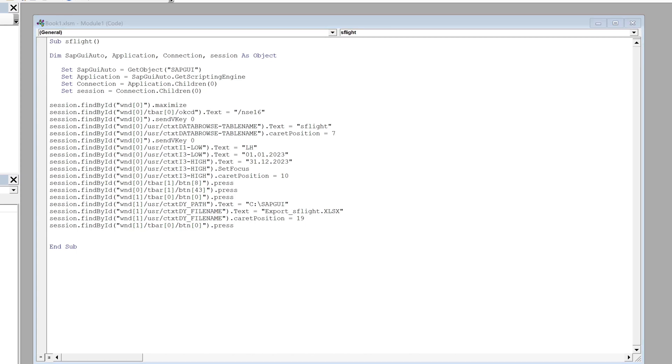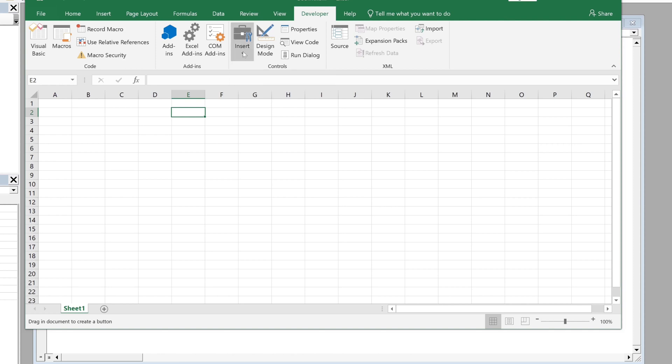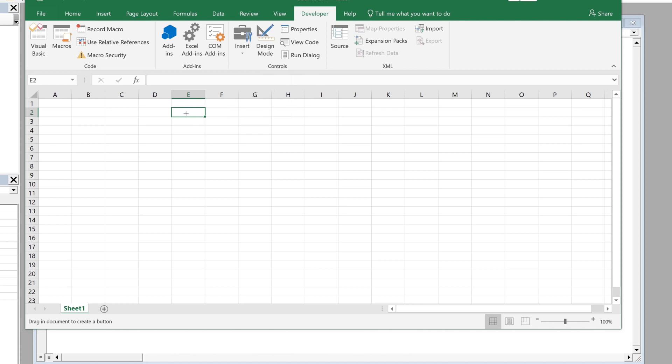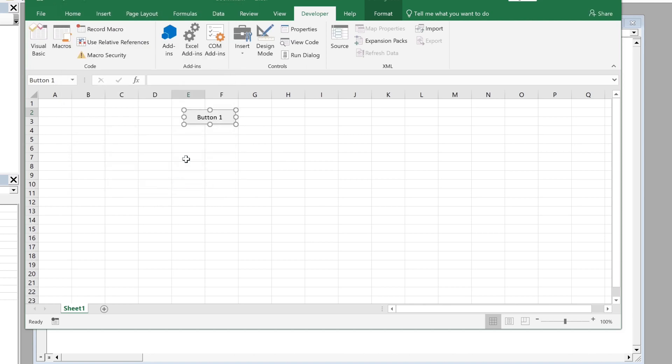Open the Excel again and now we can insert a button where we can start the Excel macro. Here we pick our macro called as flight and then we can change the button name to export as flight for example or as flight export.